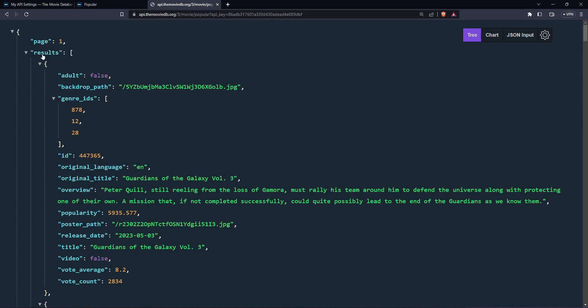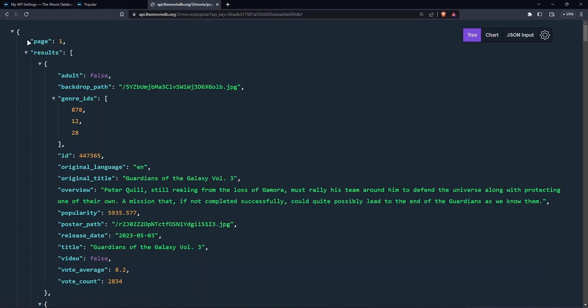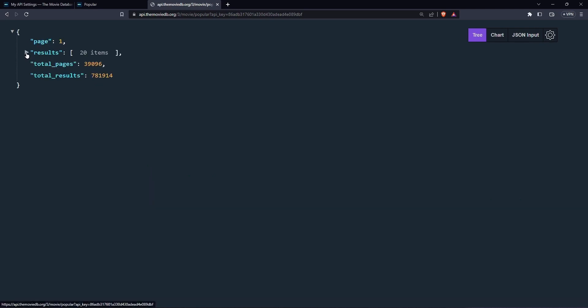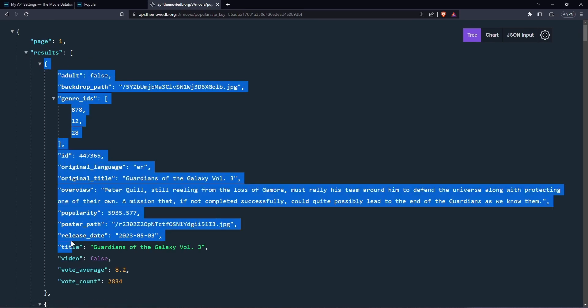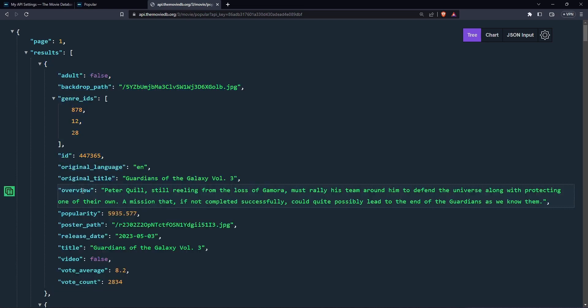So as I was saying, the results for hitting the endpoint popular returns a map. And in the map, we have our first key, which we can access being the page number. And then we have results, 20 items. Now, this is the main thing we need because each result here returns a map, which represents a single movie. So you can see this is the guardians of the galaxy volume three. You can get the overview here. You can get the picture, the release date and things like that.